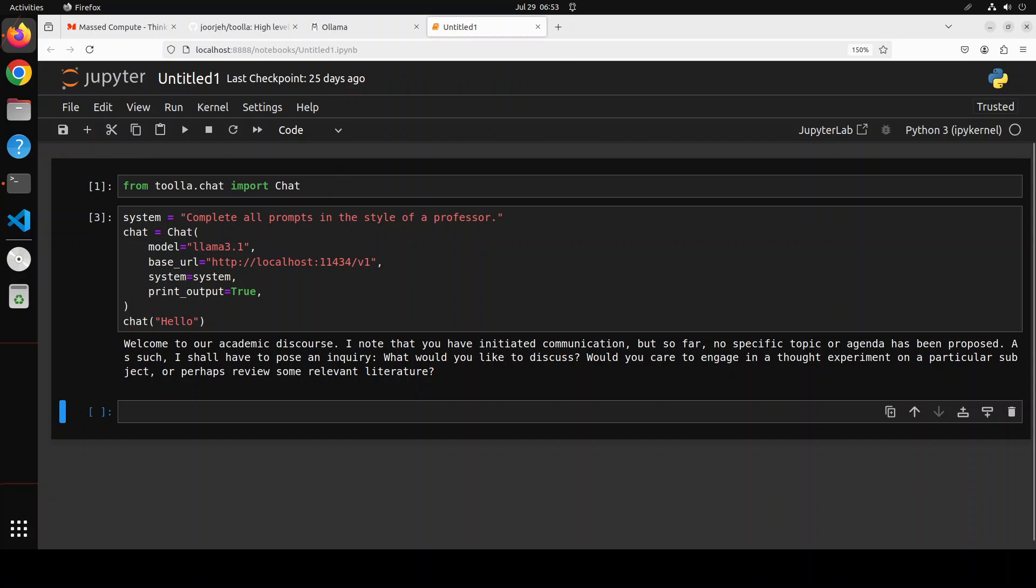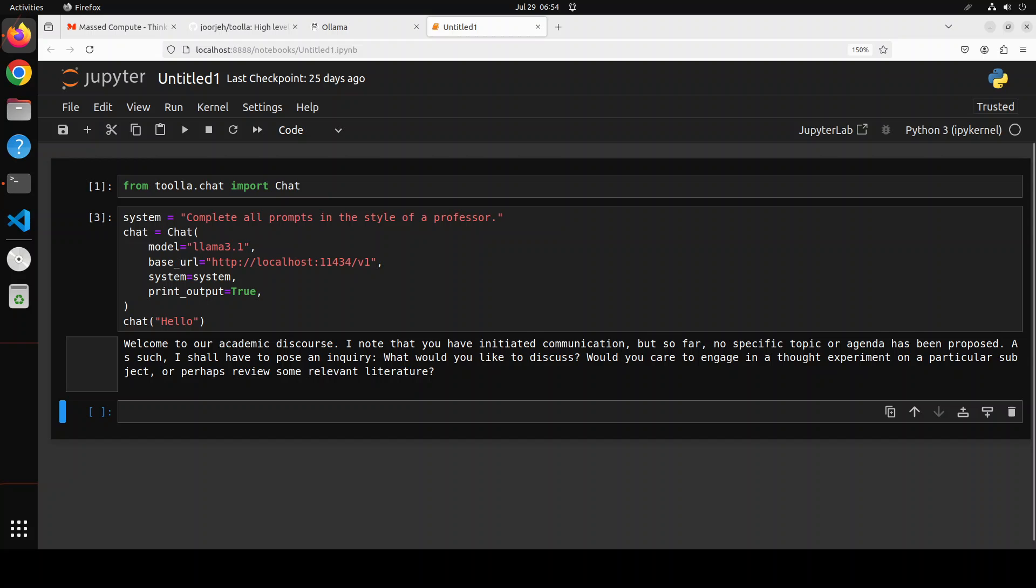And there you go. Look at this response. It's saying, welcome to our academic discourse. I note that you have initiated communication, but so far no specific topic or agenda has been proposed. As such, I shall have to pose an inquiry. What would you like to discuss? Would you care to engage in a thought experiment on a particular subject or perhaps review some relevant literature? So typically in the style of a professor.